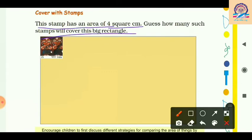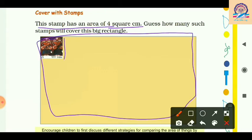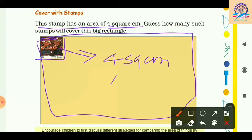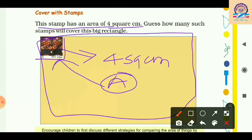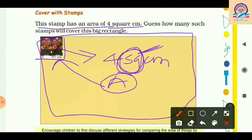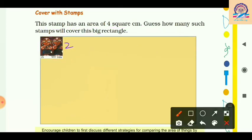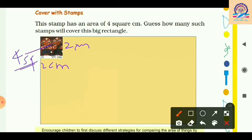Now another activity: cover with stamps. This stamp has an area of 4 square centimeter. We can see a yellow sheet and one stamp with area 4 square centimeter. If a unit has a square word in it, that represents an area — remember that. The stamp is a square with area 4 square centimeter, so its dimensions are 2 centimeter by 2 centimeter. The question is: how many such stamps will cover the big yellow rectangle?